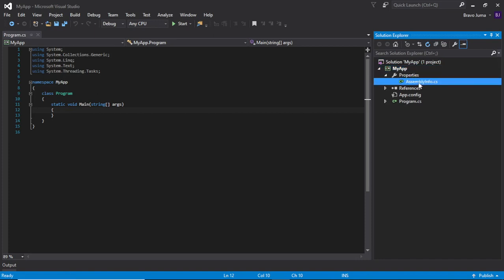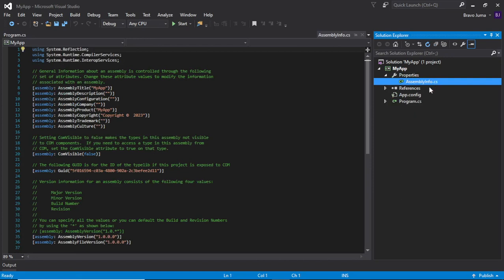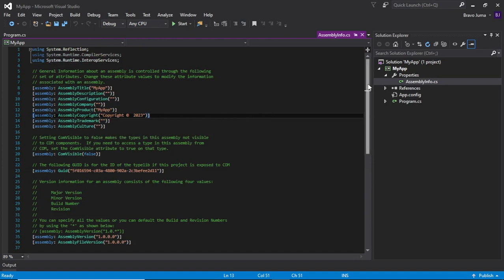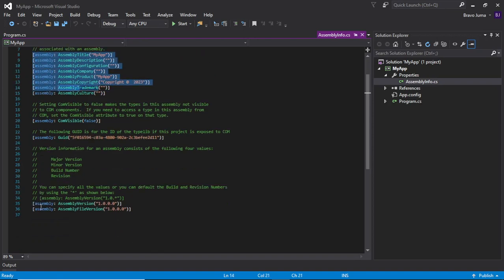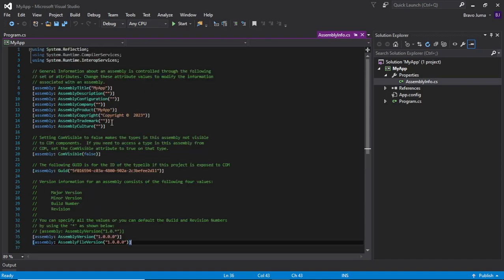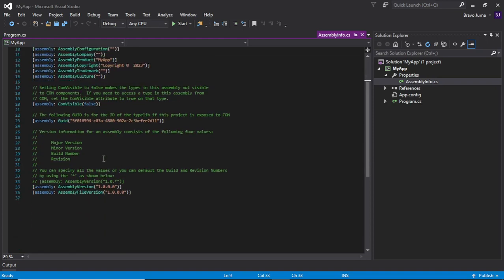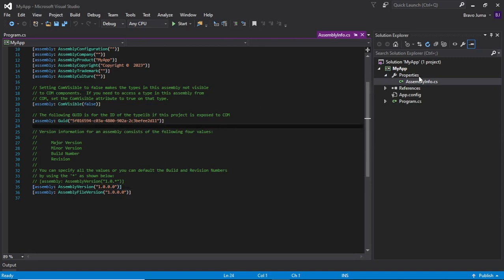Then we have the Properties folder containing the assembly info file, which shows the assembly that will be produced when you compile this code. Here you can set attributes of the assembly such as version and name. This file is important when, for example, you want other people to use your assembly — you can give it an appropriate title, description, and version. For now, this is a simple application, so we'll leave it as is.